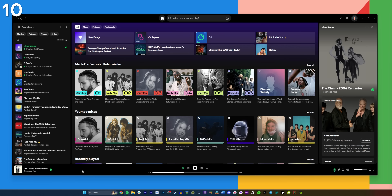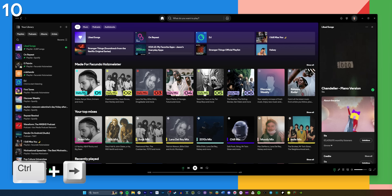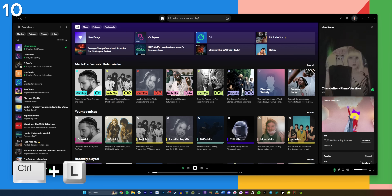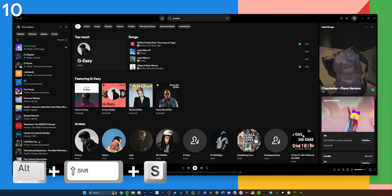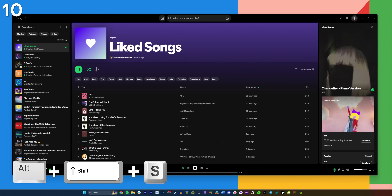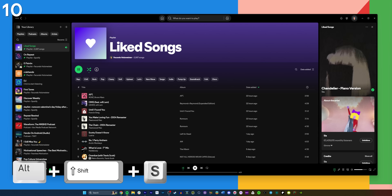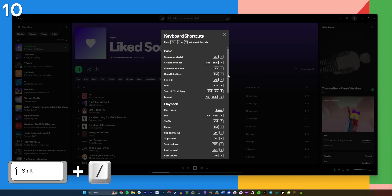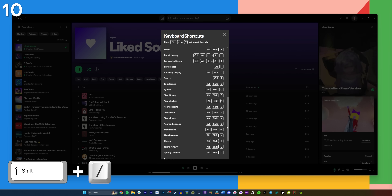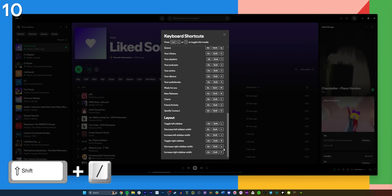For desktop users, keyboard shortcuts are a game-changer. Want to skip a track? Press CTRL and the right arrow key at the same time. Need to quickly search? Hit CTRL plus L. You can even jump straight to your liked songs with ALT, SHIFT, and S. To see the full list of shortcuts, press SHIFT and forward slash while on the desktop app. Once you get the hang of these, you'll wonder how you managed without them.